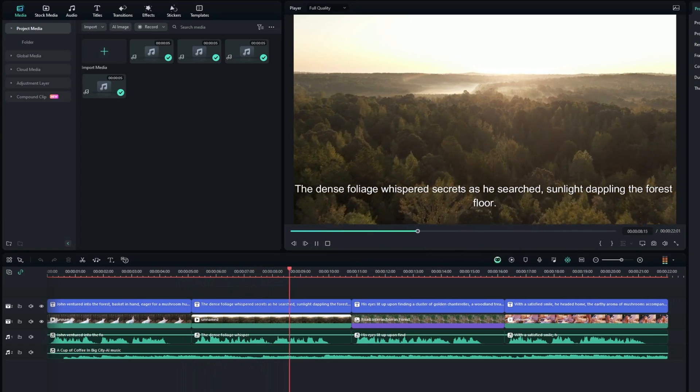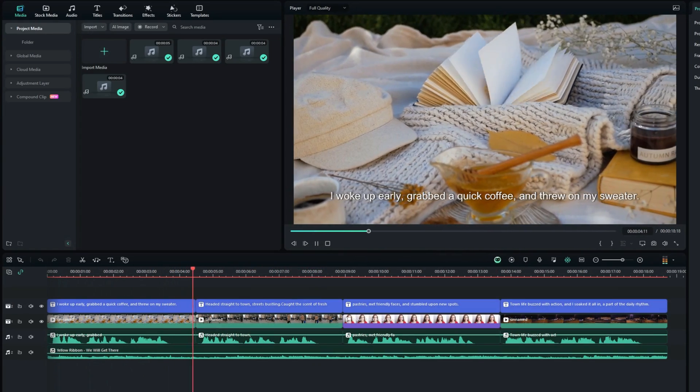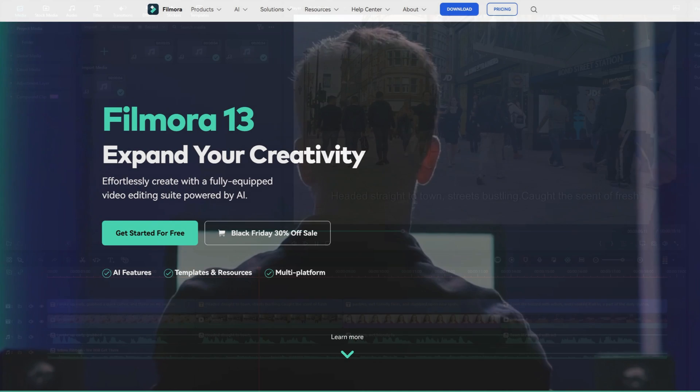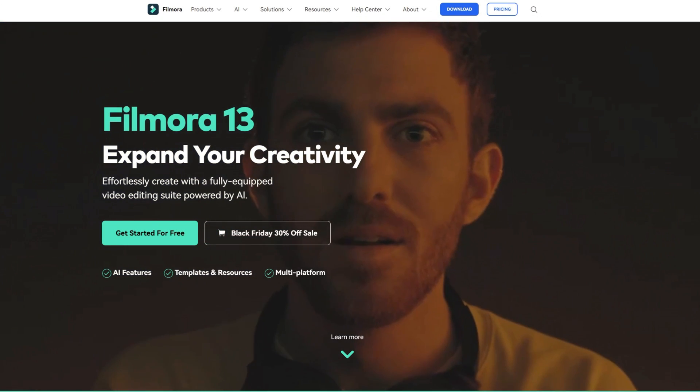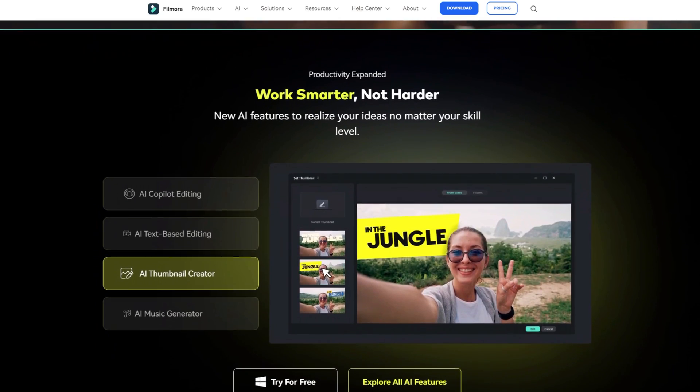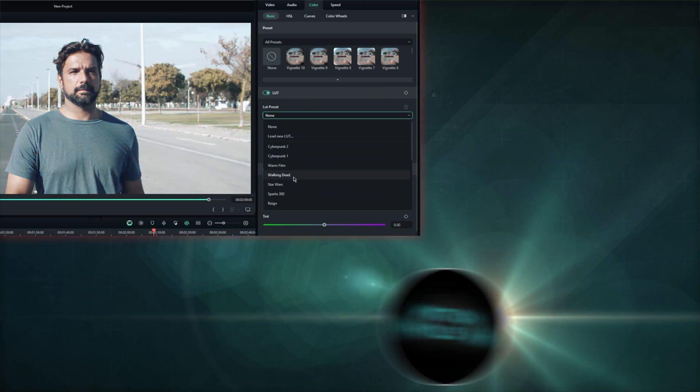And that wraps up the latest AI tools and features in Filmora 13. Check the links in the description down below for more details. Thanks for tuning in and I'll see you in the next video.